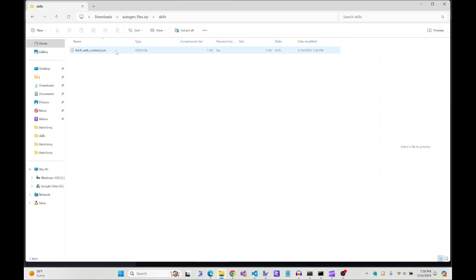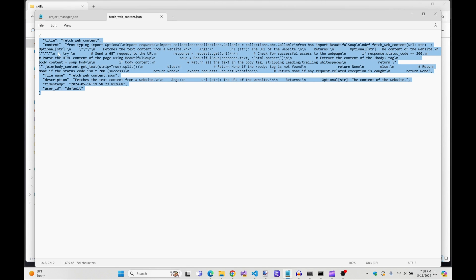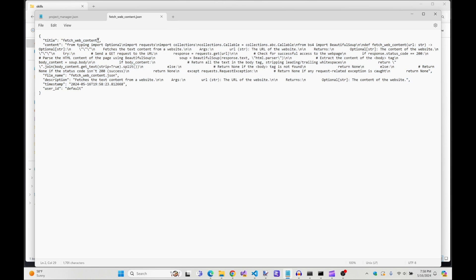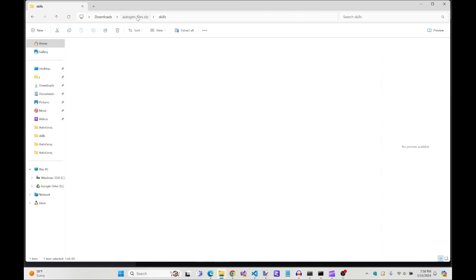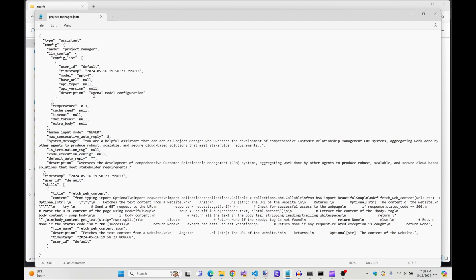And there it is. And there's all the code you wrote by checking that box. You're amazing. Let's also take a peek at the JSON file for our project manager. So you can see that they too have had all their code automagically created for their new skill.